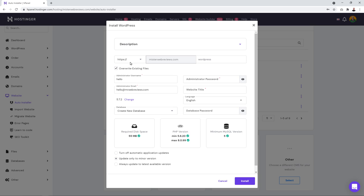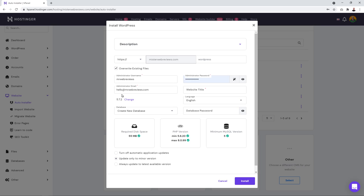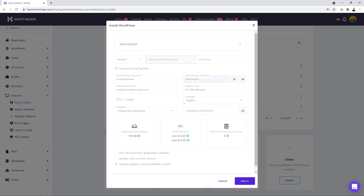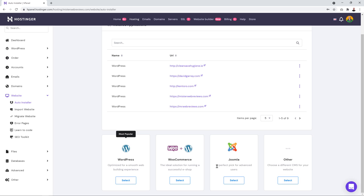WooCommerce is the e-commerce platform we'll use for building this website. Make sure you select HTTPS to enable the SSL certificate. Leave the directory field empty and blank. Type in a username — for example 'mrwebreviews' — create a password, and make sure you have the right admin email address, because this is where you'll receive all notifications including payments and orders.